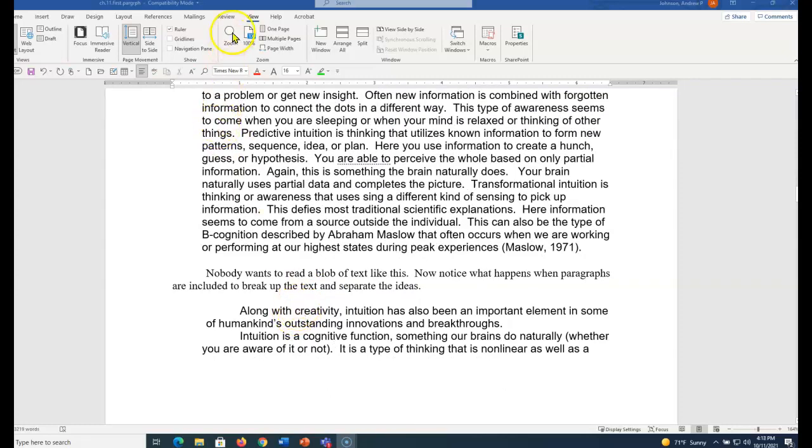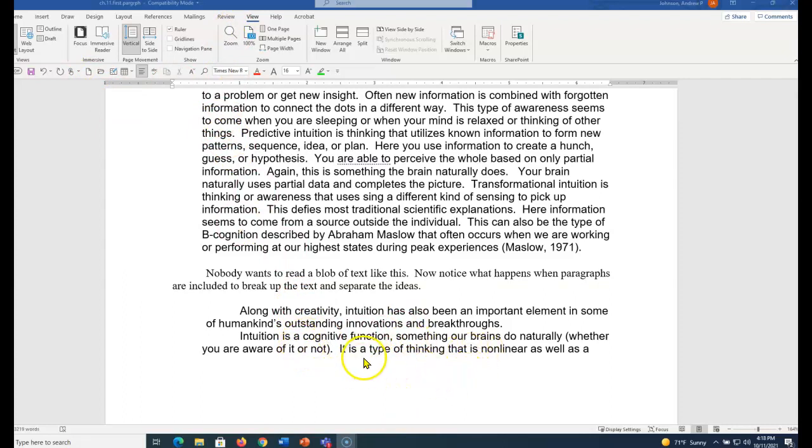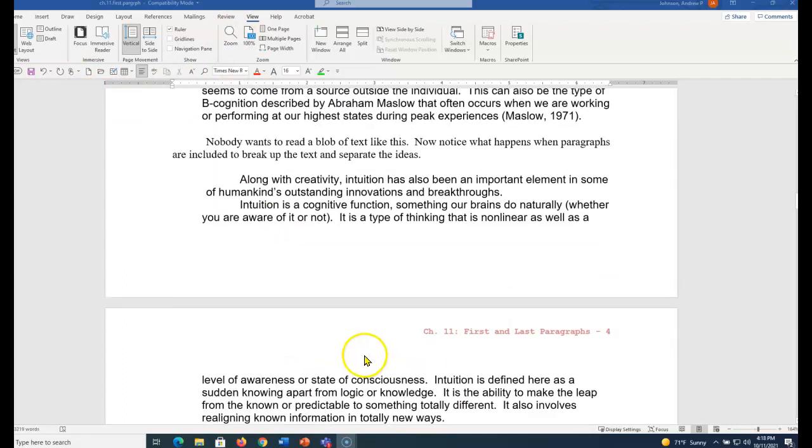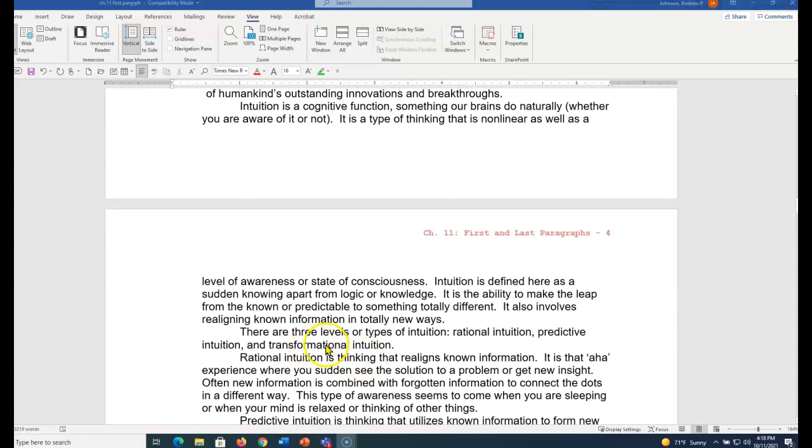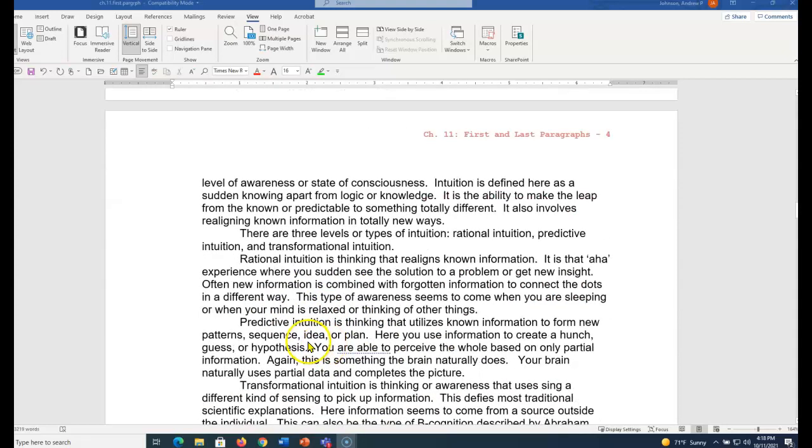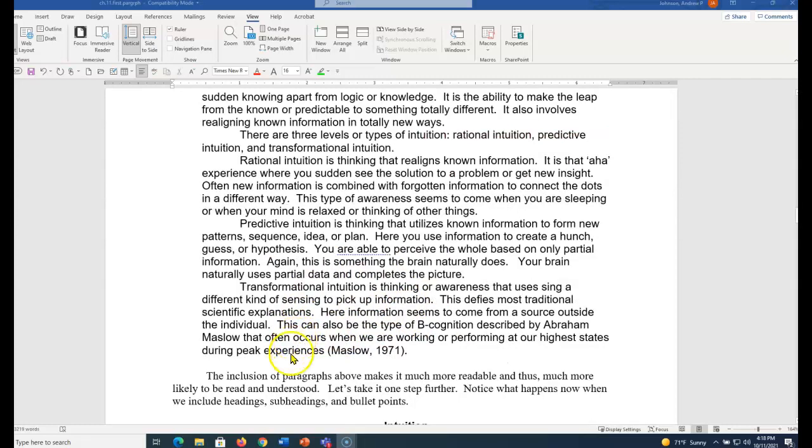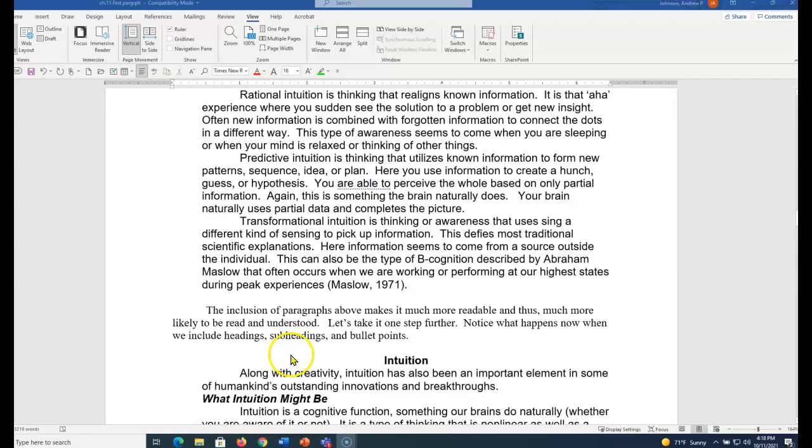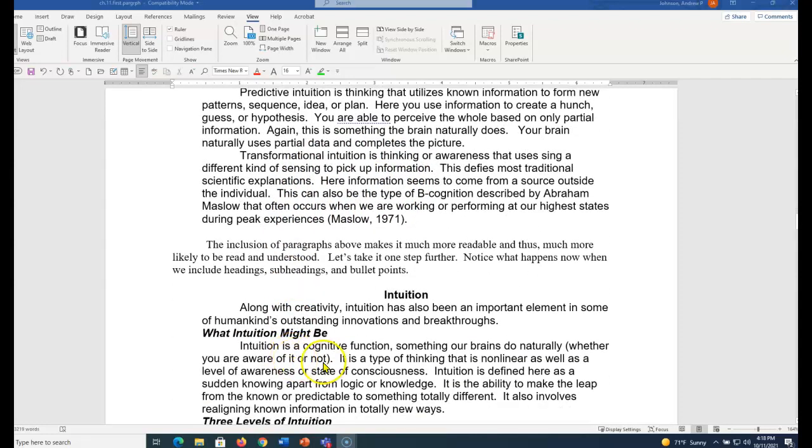Now notice what happens when I break that blob of text into paragraphs. Every time I start a new idea, I start a new paragraph. Much easier to read, and it helps me organize my thinking as a writer. I'm starting a new idea, I start a new paragraph.